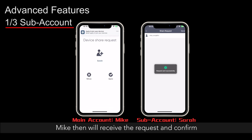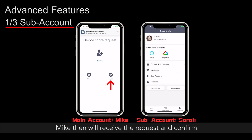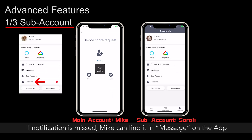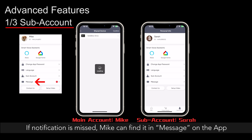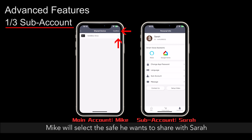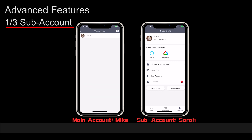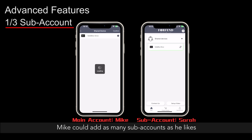Mike then will receive the request and confirm. If a notification is missed, Mike can find it in Message on the app. Mike will select the safe he wants to share with Sarah. Now Sarah has permission to remote the bedroom safe and receive alarms. Mike could add as many subaccounts as he likes.